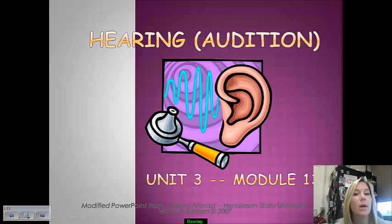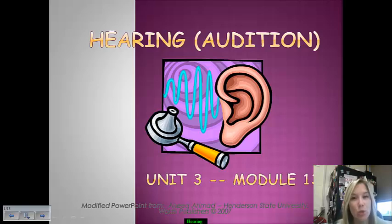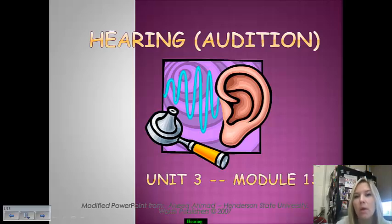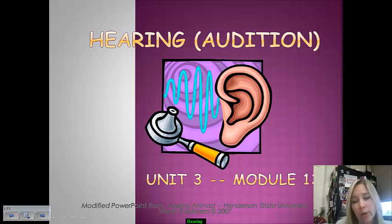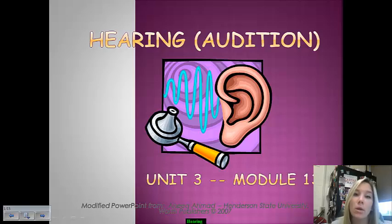Our second set of more in-depth individualized sensory notes is going to be hearing. More technically this is referred to as audition, and we're going to spend a few minutes talking about what all is involved in this process and how our brain is able to interpret auditory stimuli.